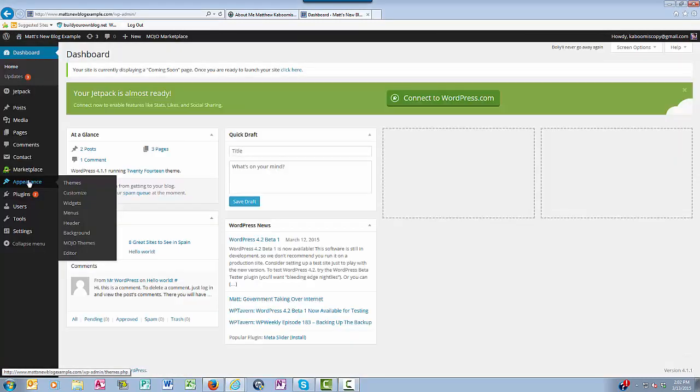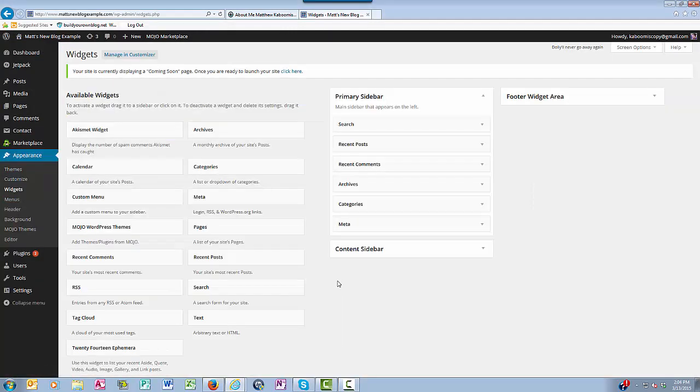So let's go back into our dashboard, and then we'll hover over appearance and then click on widgets. So you'll notice in your widgets section that WordPress will automatically install these widgets in your primary sidebar.